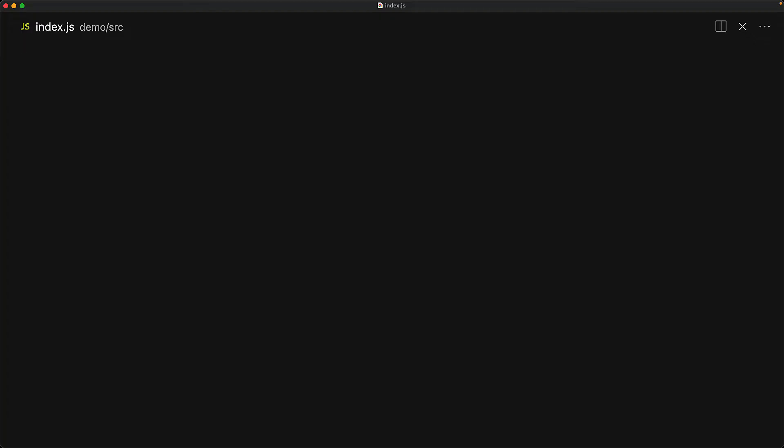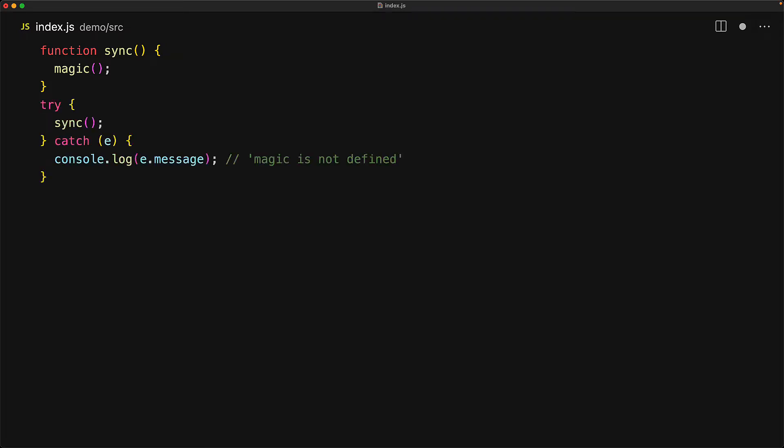To recap, when we have a standard synchronous function and we make a mistake - for example, we are invoking a function that does not exist, magic is not even defined - if we invoke it, then it will result in a synchronous throw from the JavaScript runtime, which must be caught with a try catch.